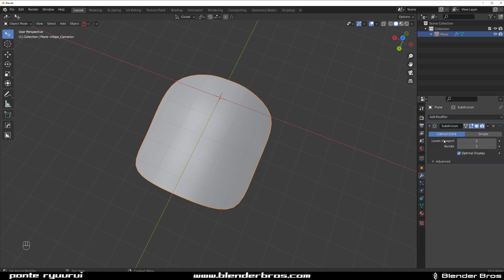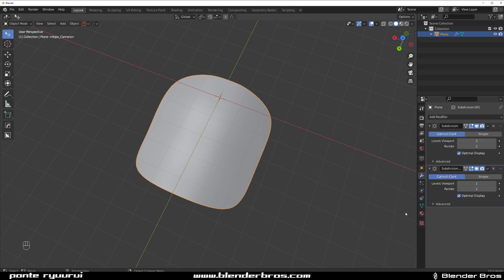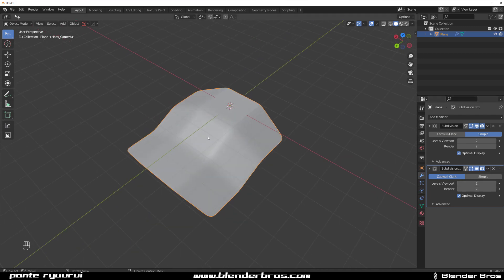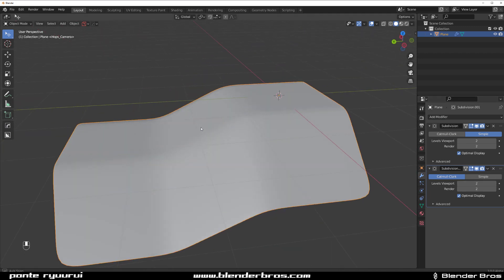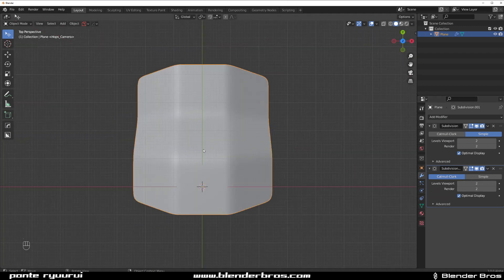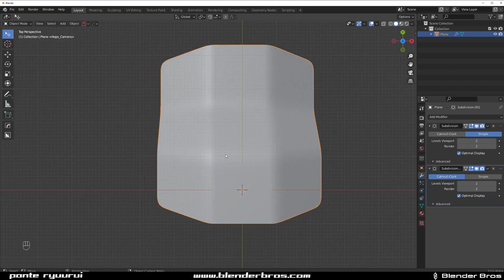Now I'm going to add another subdivision modifier on top of it. So subdivision, change this one, and we got this kind of a thing. So now, if I wanted to apply a panel to it...